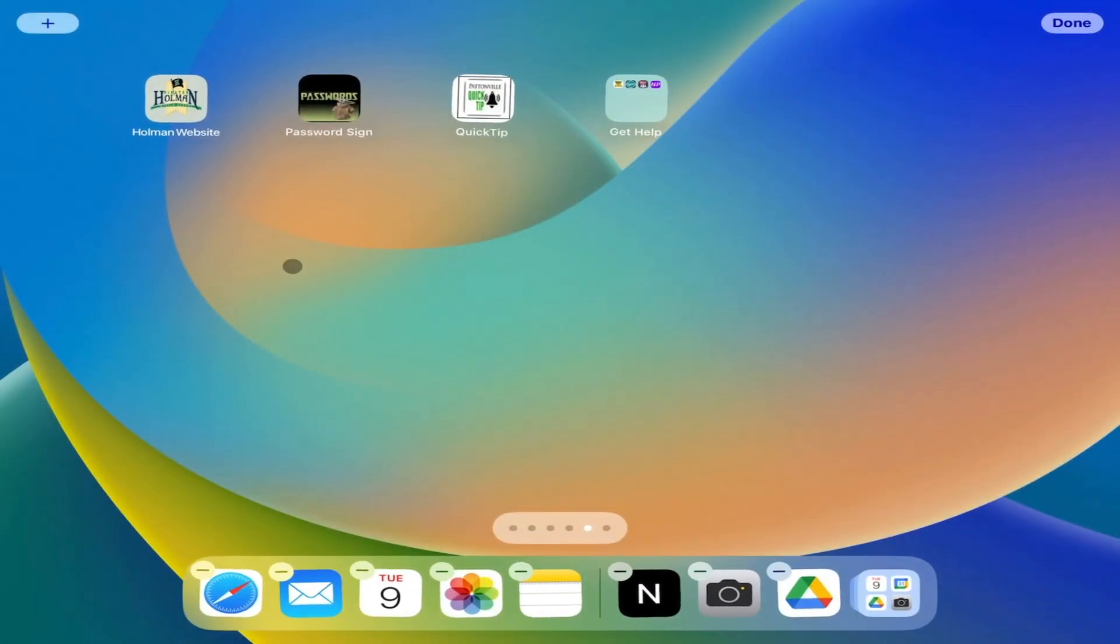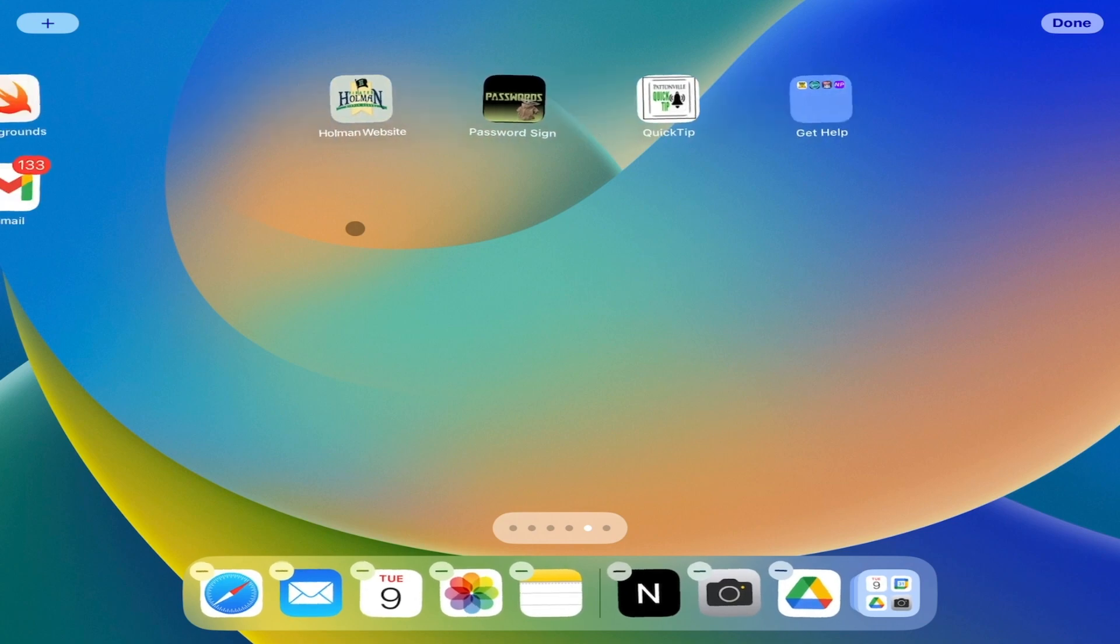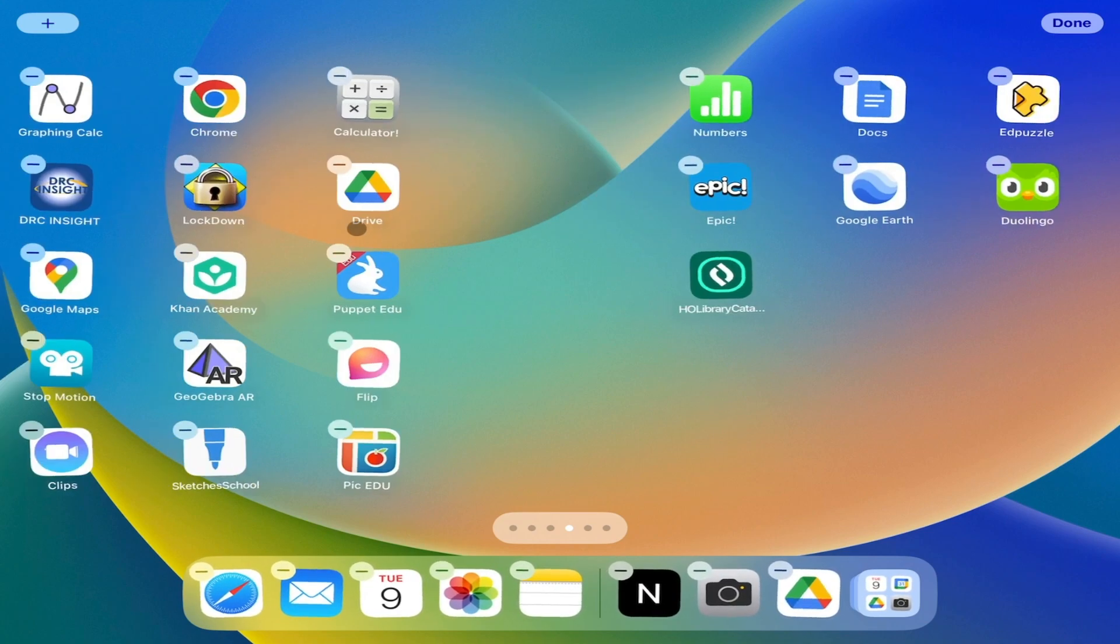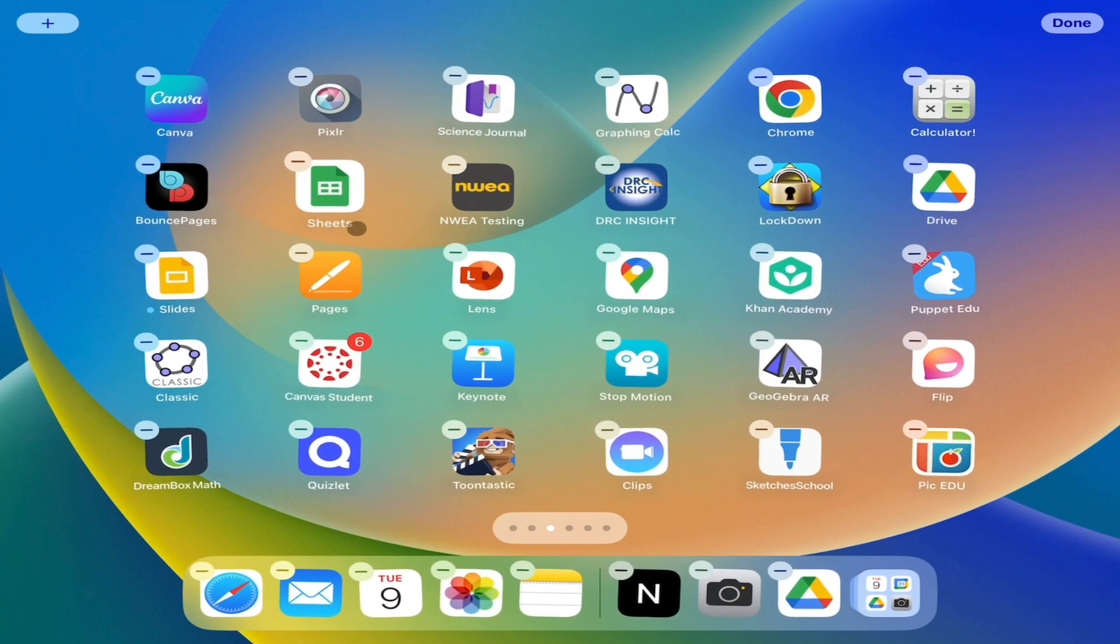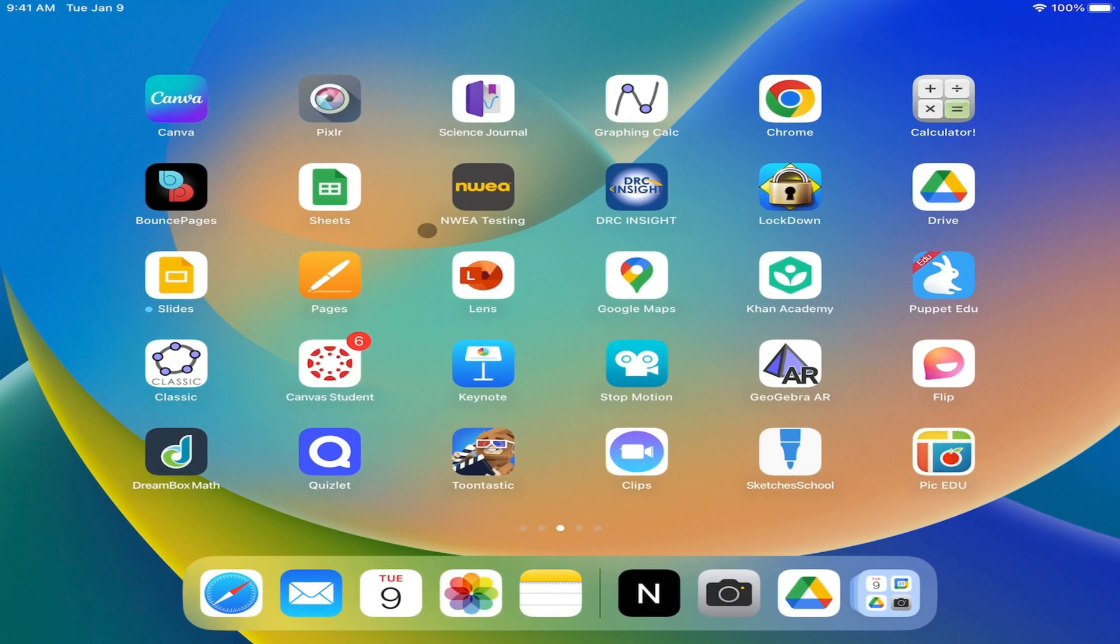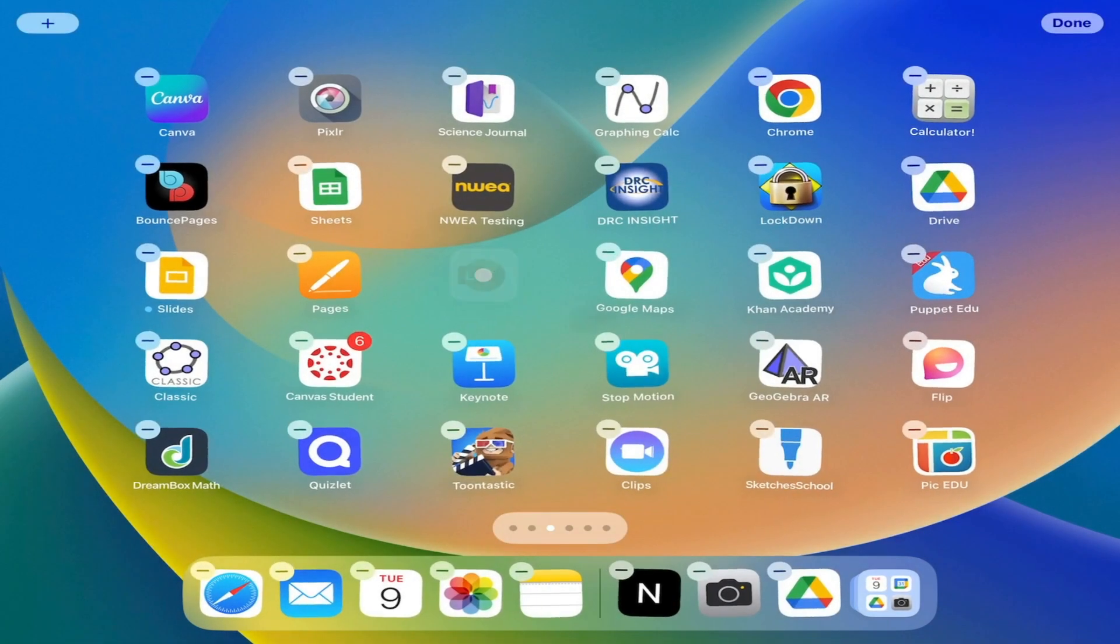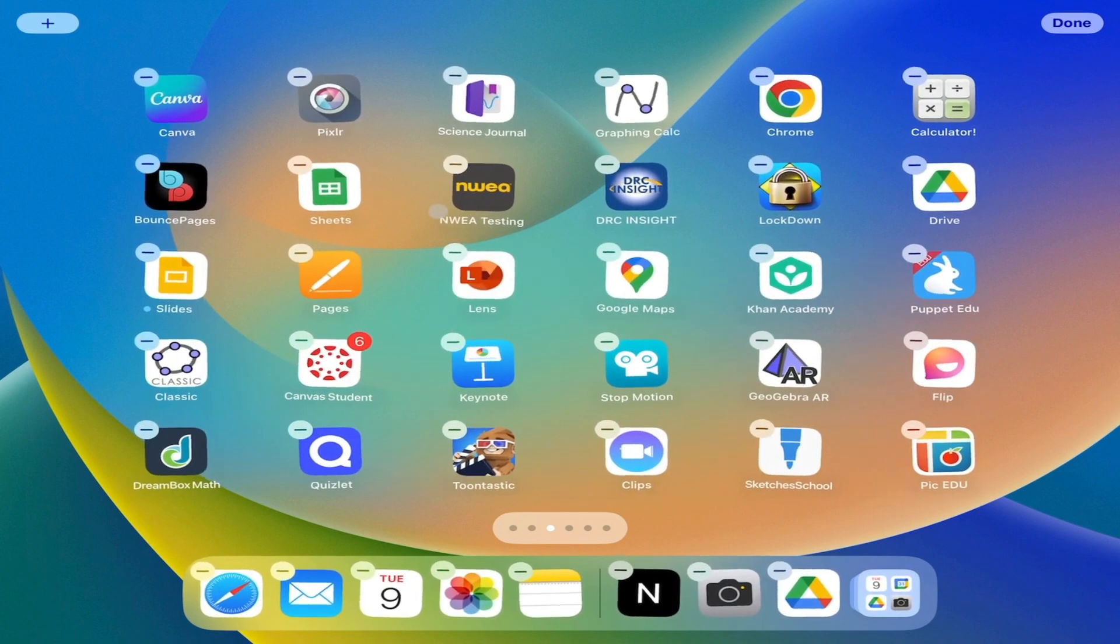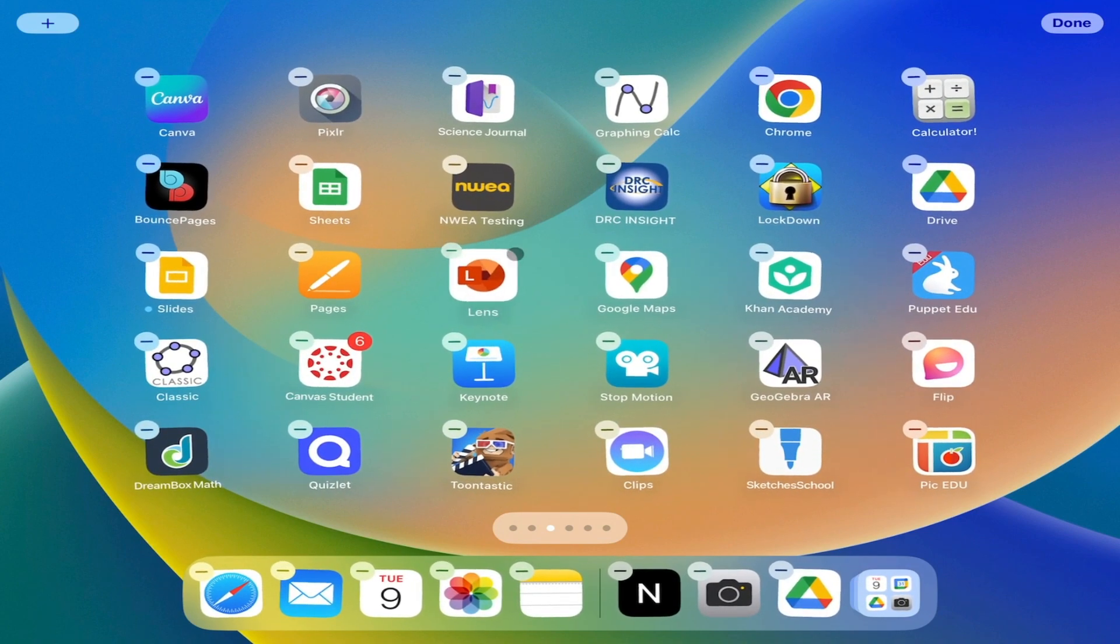I can do the same thing by making a folder for my Google apps or a folder for some things that I might have created. You can adjust any of these just by tapping and holding down on an icon. Once you do that, it'll start to wiggle. Once it starts to wiggle, you can move these around.